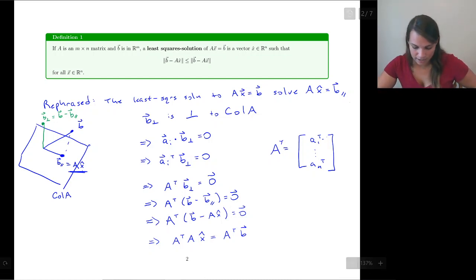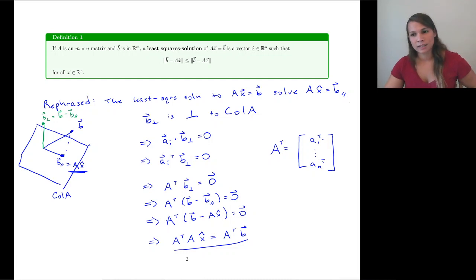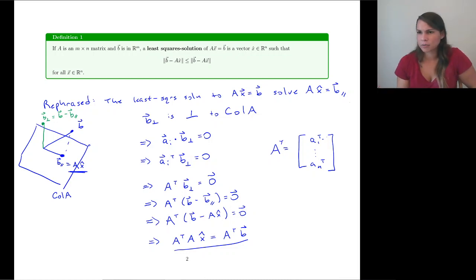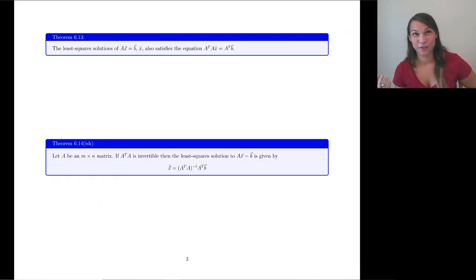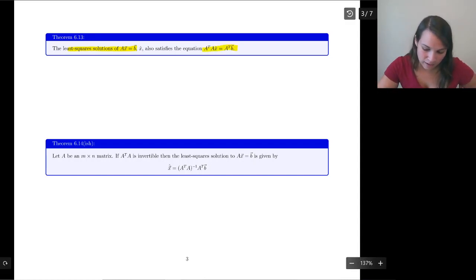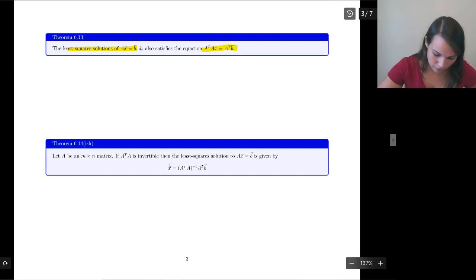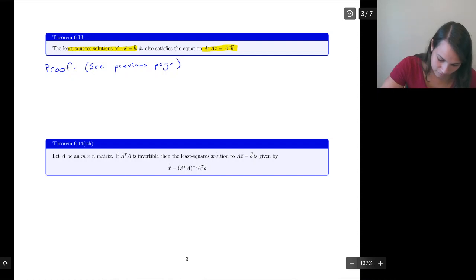If x̂ is the least squares solution, x̂ solves this equation — and that's nice because now we don't have to worry about projections; we just take a transpose, and transposes are easy. In fact, here it is as a theorem: the least squares solution of Ax = b also satisfies A transpose A x̂ = A transpose B. The proof is on the previous page — QED, we're done.